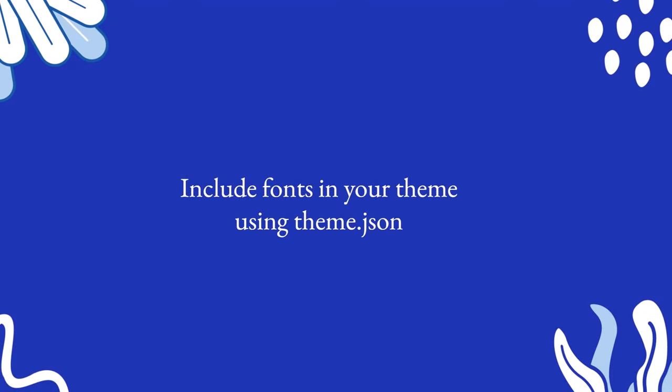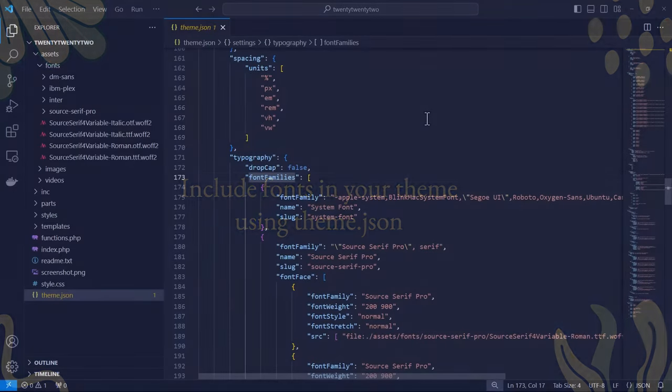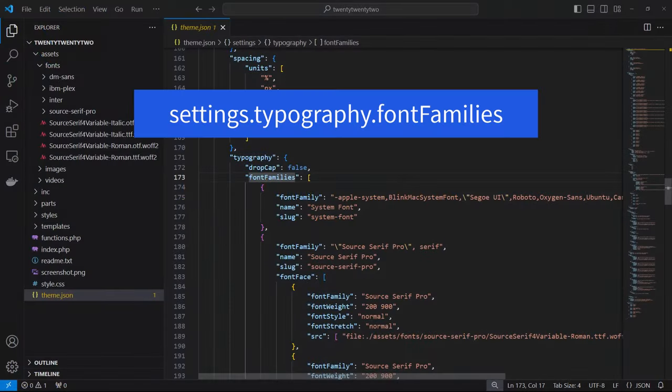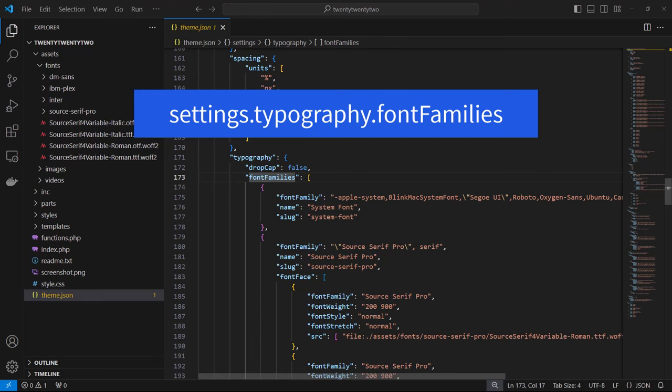Let's now take a look at how to include fonts in your theme using theme.json. You can include fonts within your theme by using theme.json. Here's an example of how this was done within the 2022 theme. You see that the font files have been added to assets, fonts, fonts, fonts. And then within theme.json under settings, typography, font families...